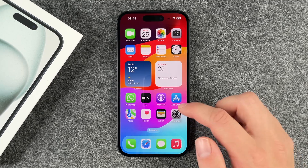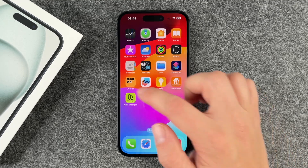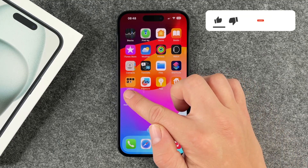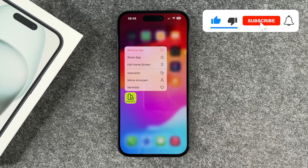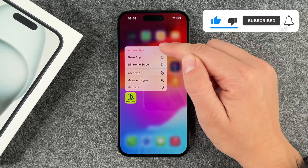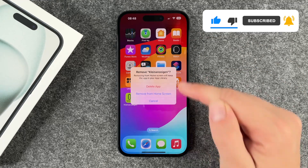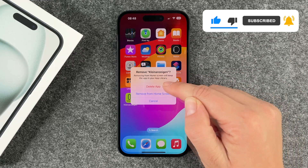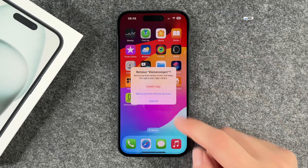The first step is to look for the app you're trying to delete, then press on it until this menu comes up, where you have 'Remove App.' Click on it and then choose 'Delete App' and then it's gone.